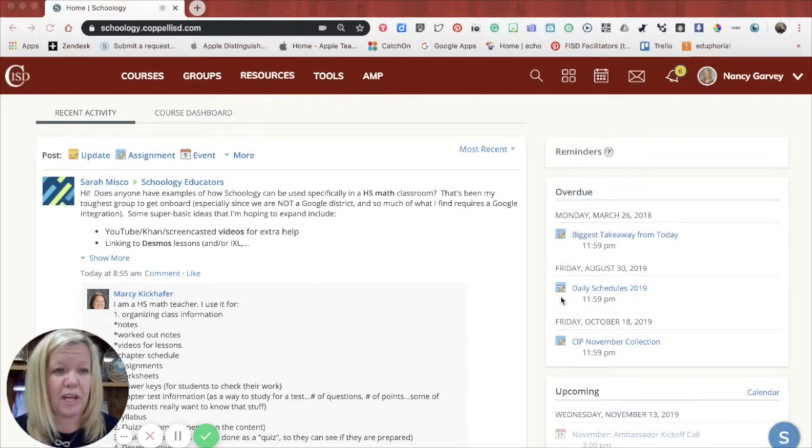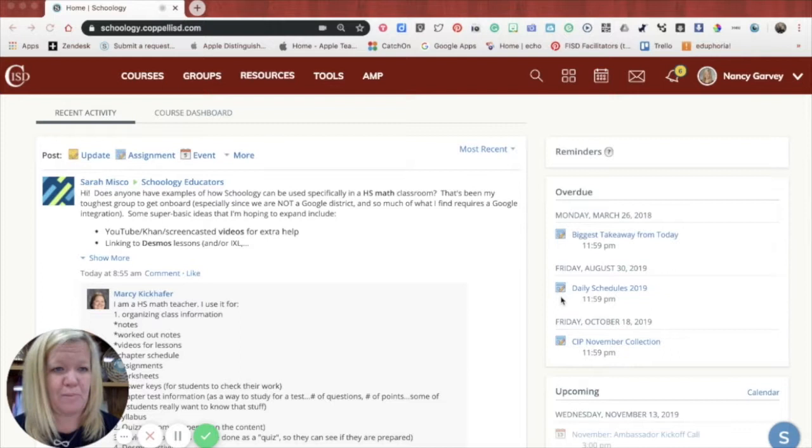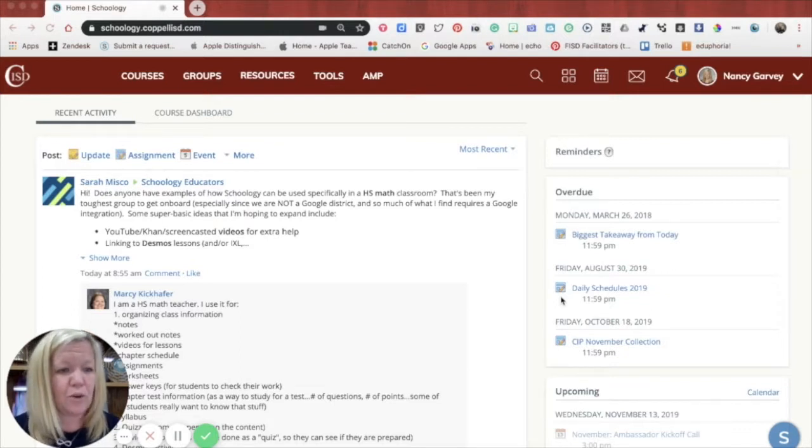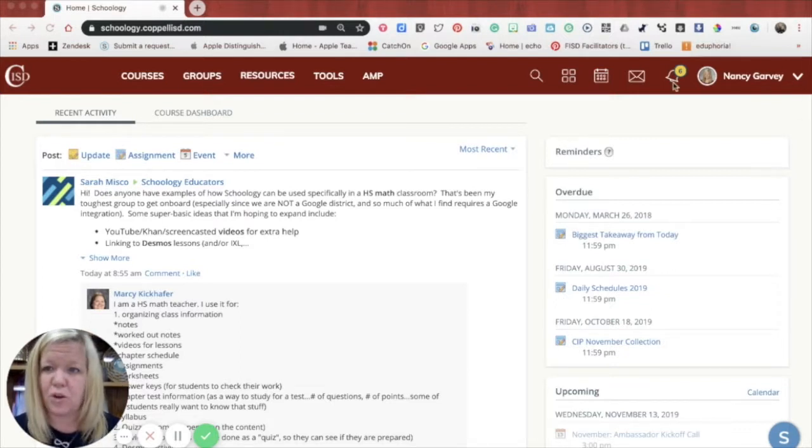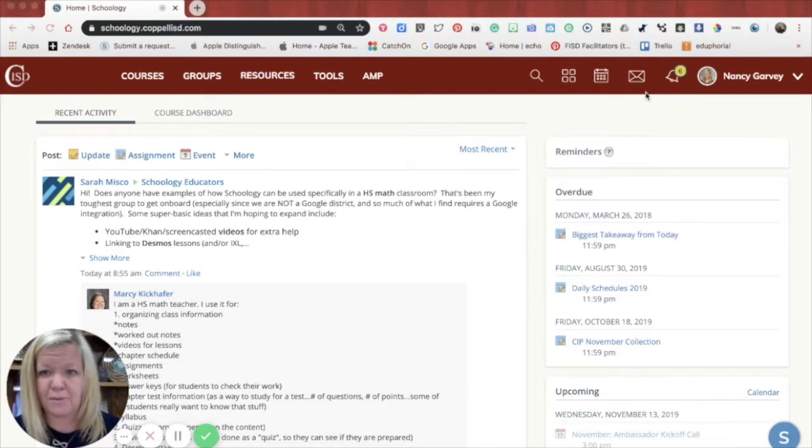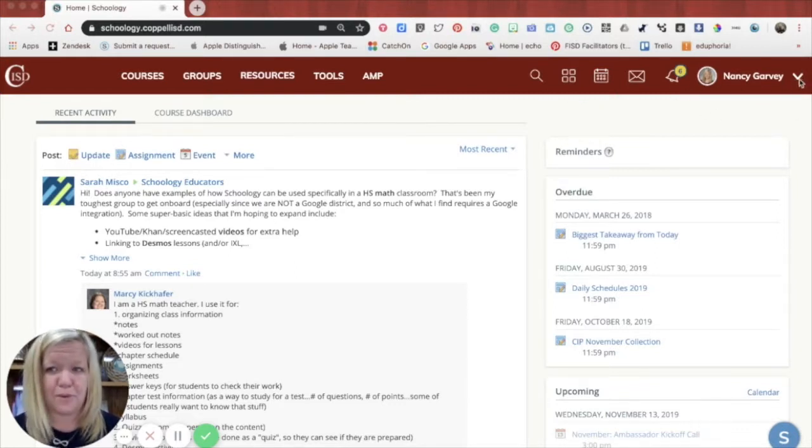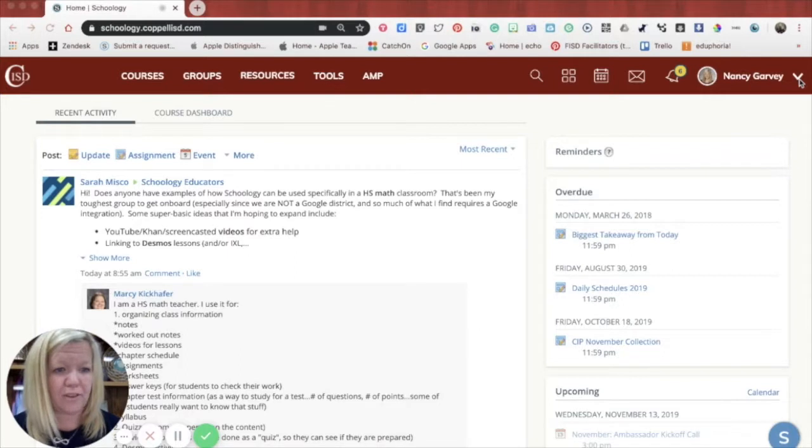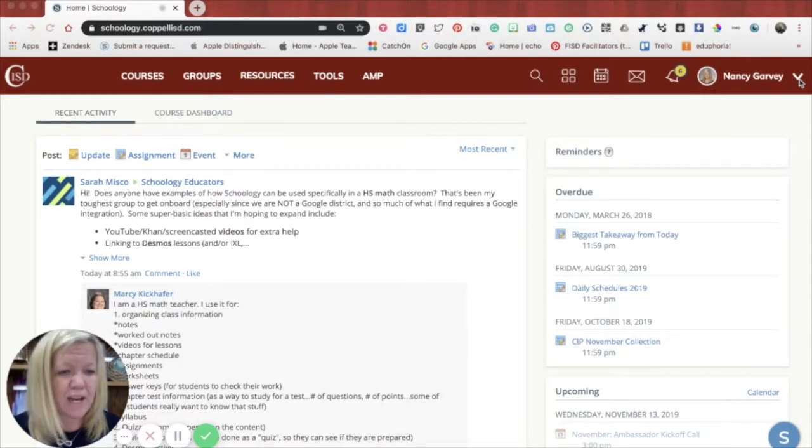So when you log in, you'll end up on a landing page that looks a little bit like this. You'll know you're in the right place if in the top right hand corner you see your name. You'll have your name, some icons to the left of it, and a drop down arrow right underneath. This is how you know that you're ready to get started to support your learners.